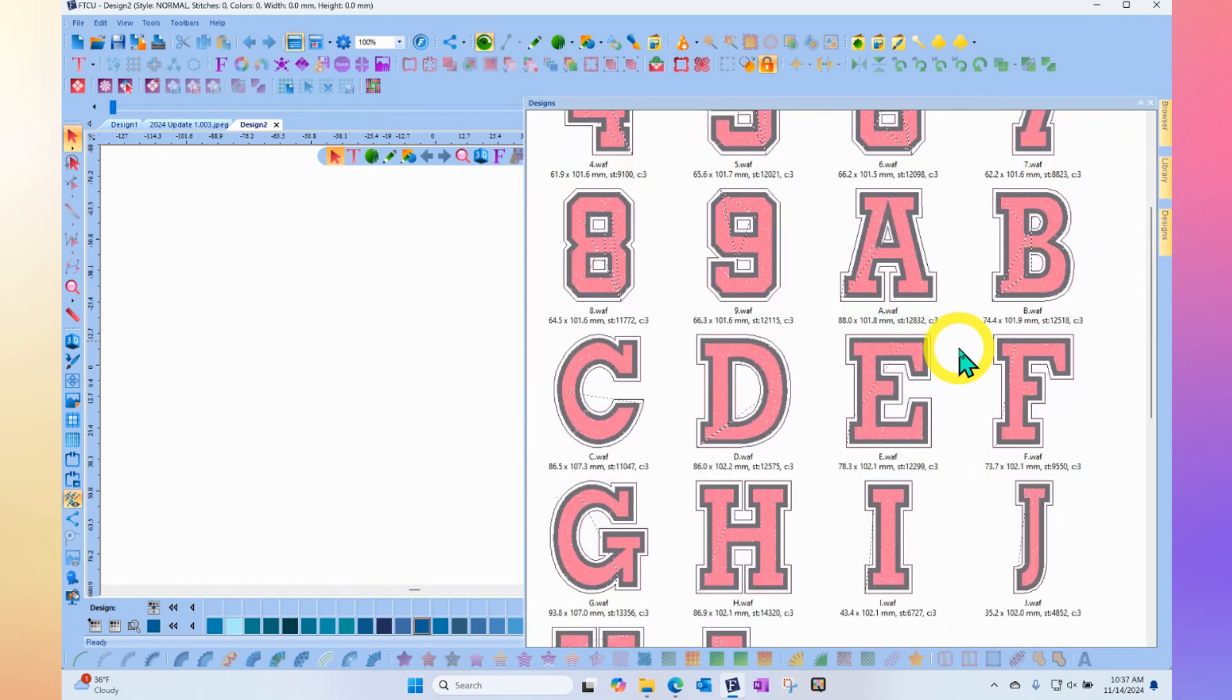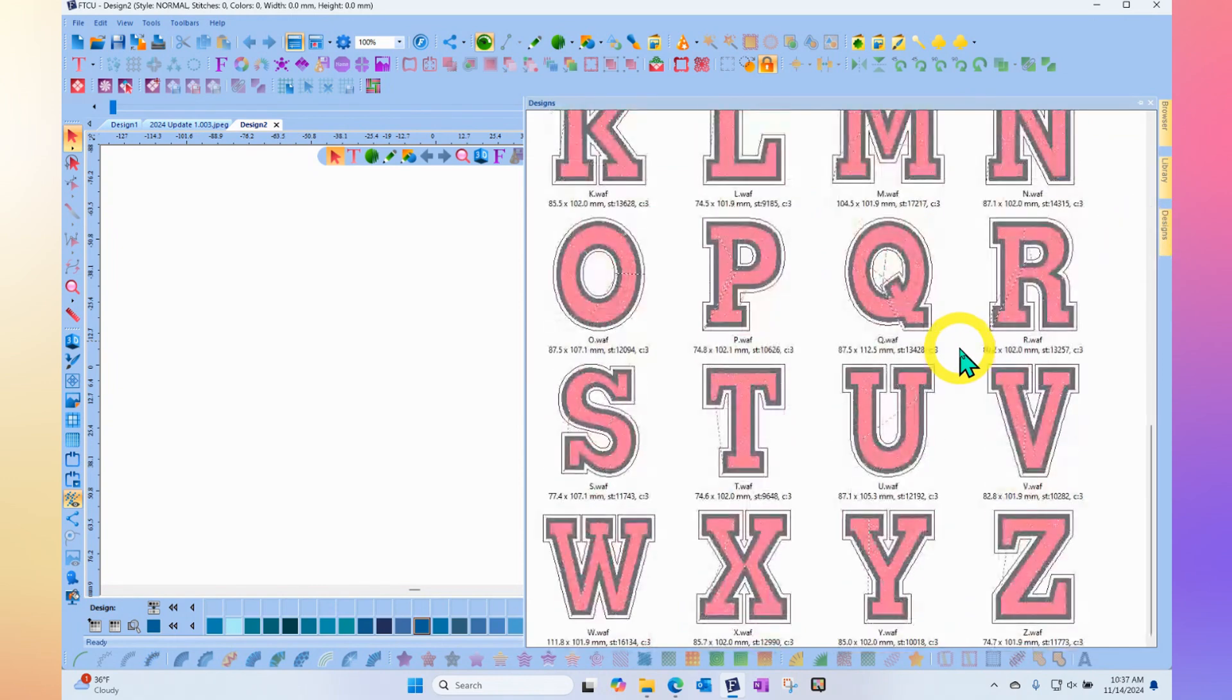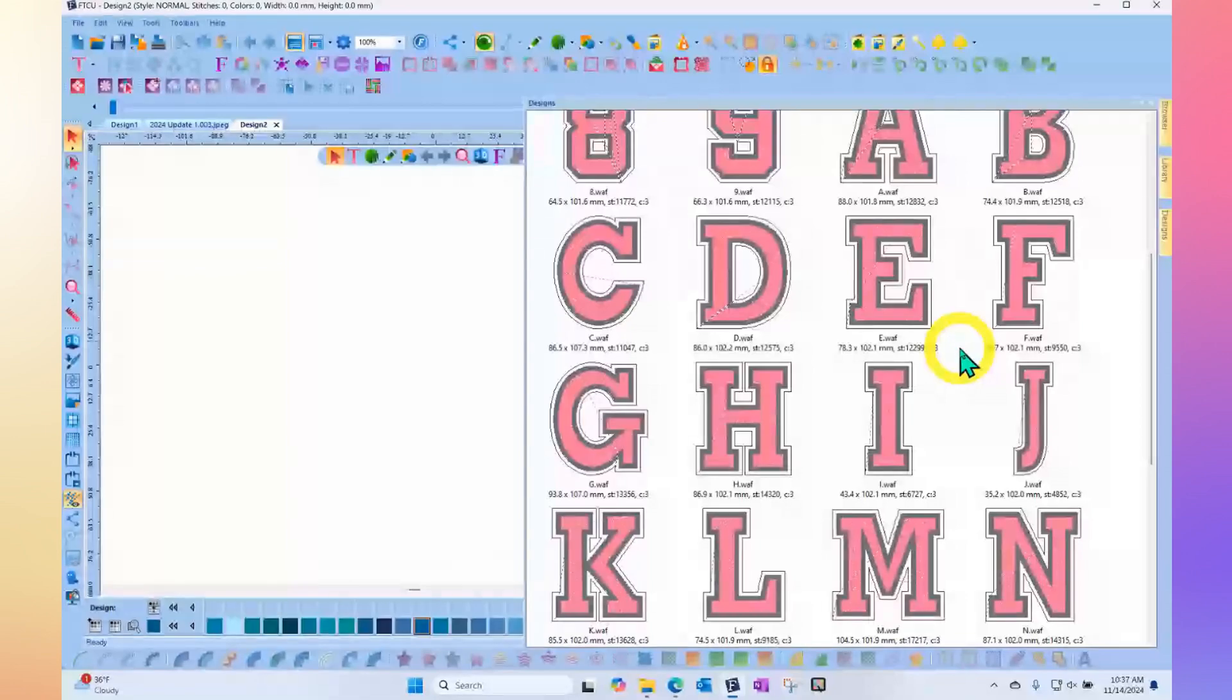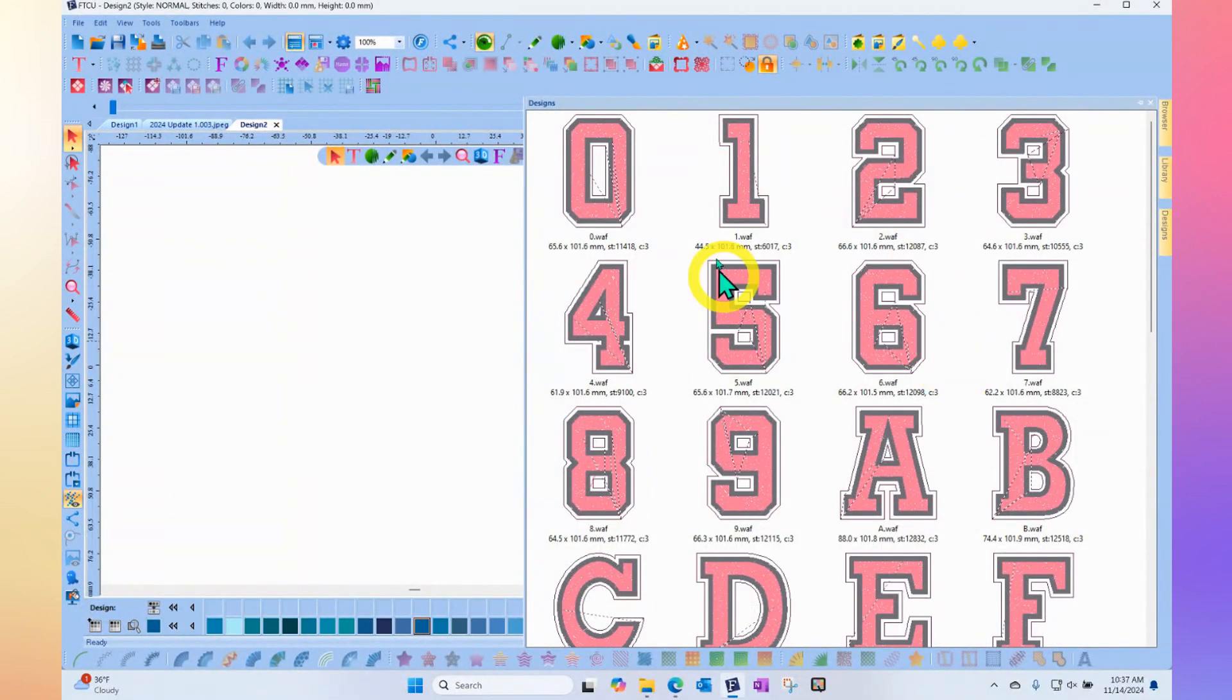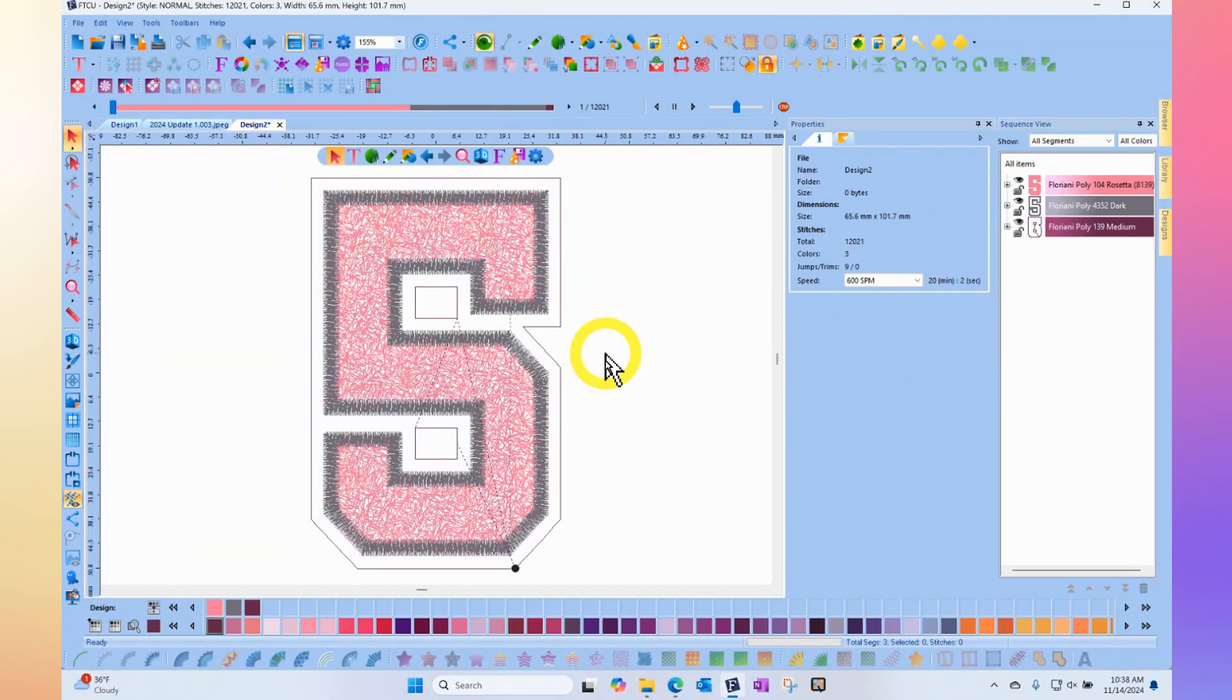I can scroll through all the different letters and numbers that are available. If I want to use one of them, I simply click and drag to bring it onto my workspace.